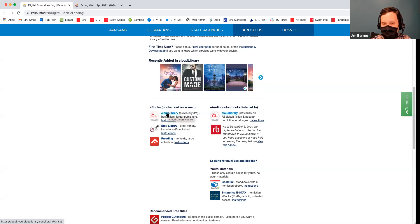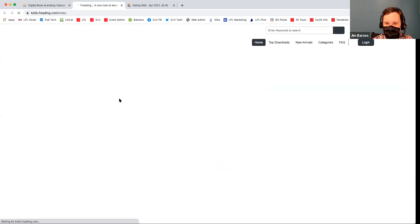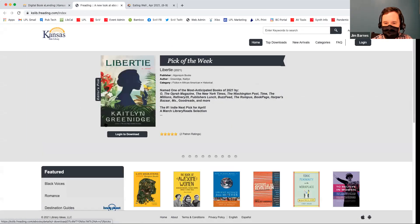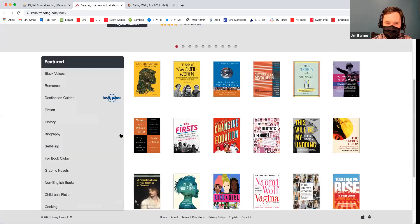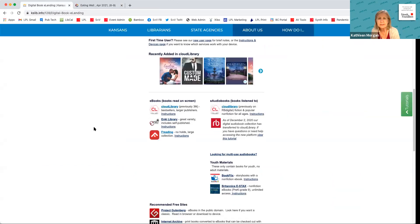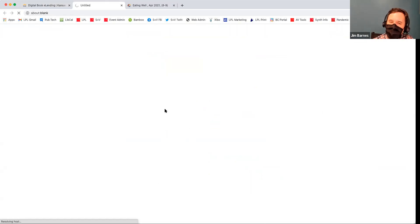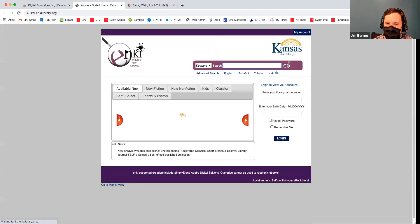Cloud Library is similar to OverDrive, and Freeding is more public domain. Inky Library is a great variety — it includes self-published titles. In the Sound and Vision Studio, we've recorded audio books or helped people record audio books that are local Kansas authors, and their audio book or e-book might be on a service like Inky.